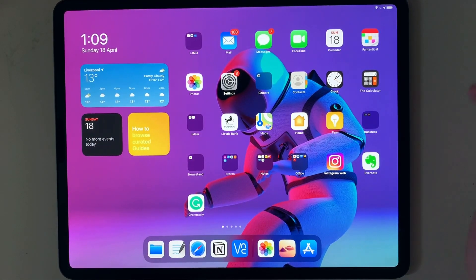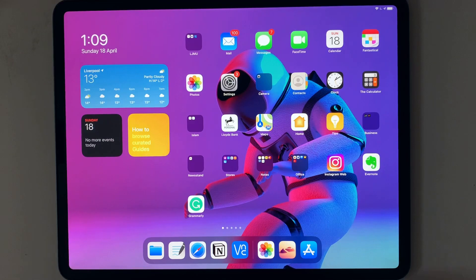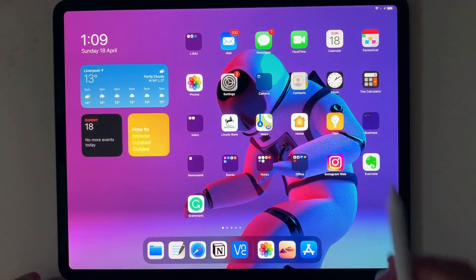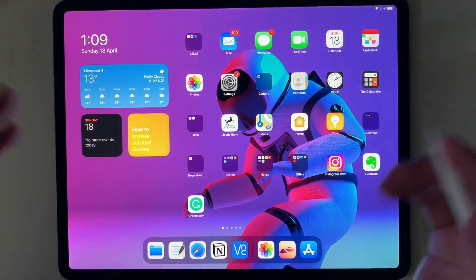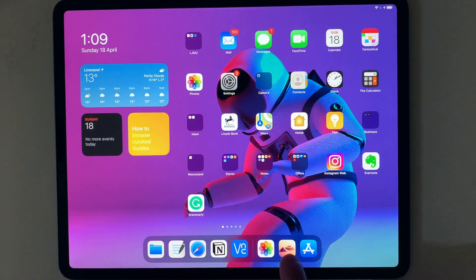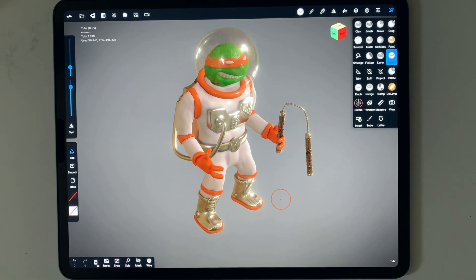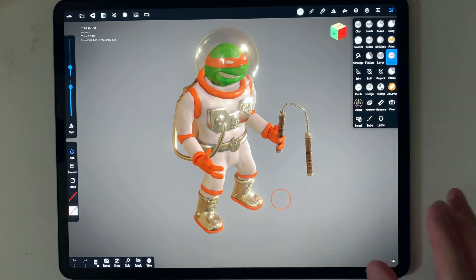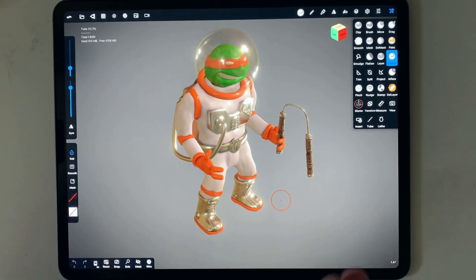Hello everyone, this is Quintilian and welcome to my first video. In this video I will introduce using Nomad Sculpt on the iPad. What I would recommend you to have is an iPad and a pencil. You could use Nomad Sculpt on Android devices, but I would really recommend having a pencil — it would help you a lot. If you are new to 3D modelling or sculpting, Nomad Sculpt is a very good app to start with.